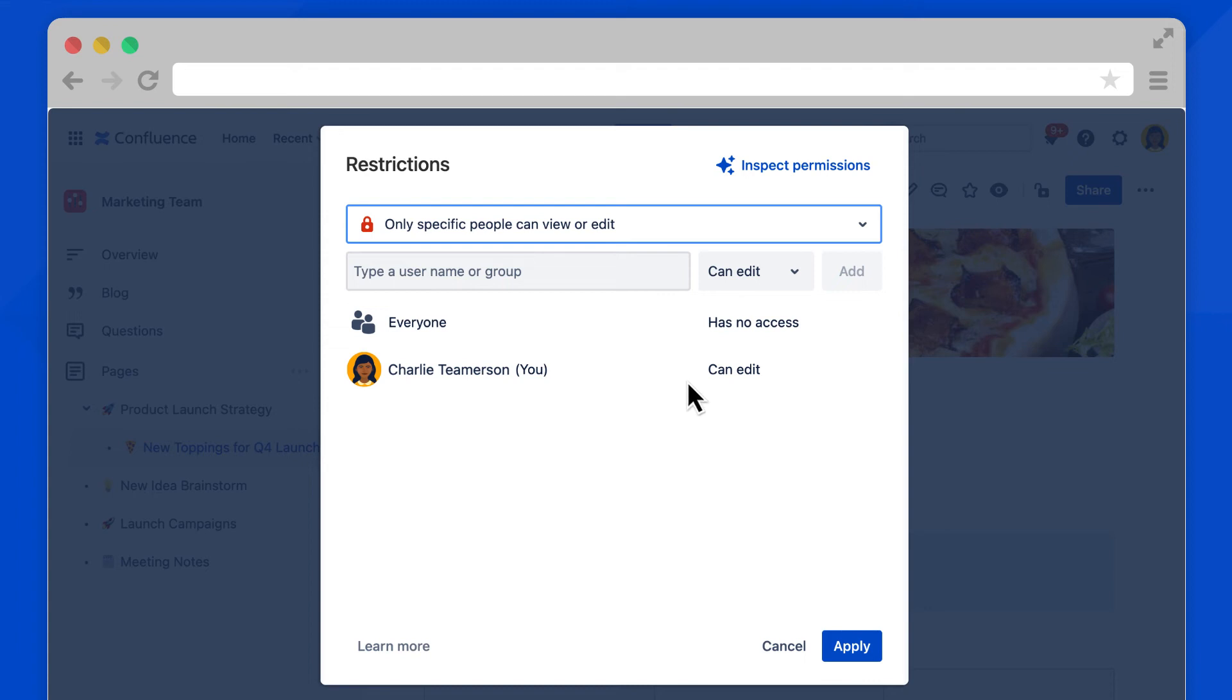Once selected, Confluence lists you as the only person who can edit. Everyone else has no access. Make sure you select Apply.